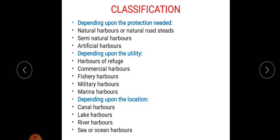These harbors are classified based on different criteria. First, based upon protection needed; second, based on utility; third, based upon location. Depending upon the protection needed, harbors are classified as natural harbors or natural roadsteads, semi-natural harbors, and artificial harbors. Depending upon the utility or function, harbors are classified as harbors of refuge, commercial harbors, fishery harbors, military harbors, and marina harbors. Depending upon location, harbors are classified as canal harbor, lake harbor, river harbor, and sea or ocean harbor.